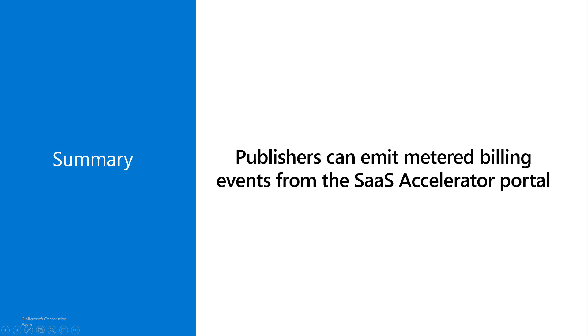So this was a quick tour of how publishers can use the SaaS Accelerator portal to emit metered billing events manually. That is, we can emit metering events without actually integrating into the SaaS Billing APIs with our solution.